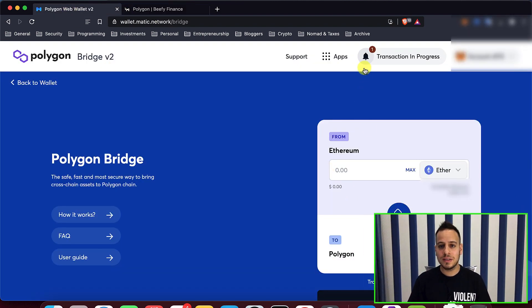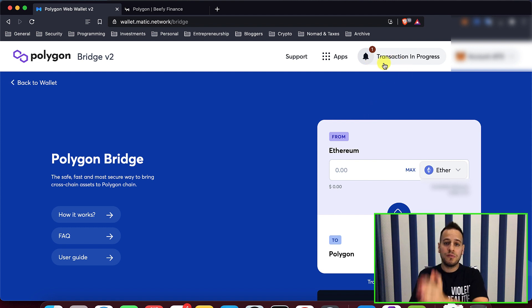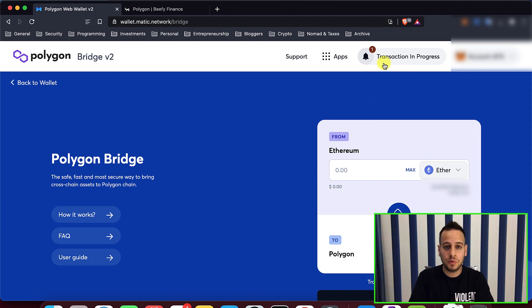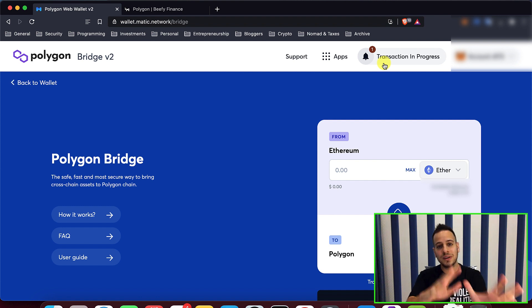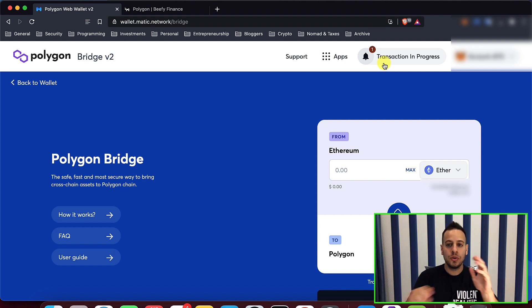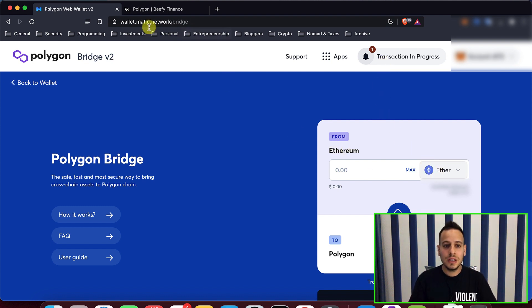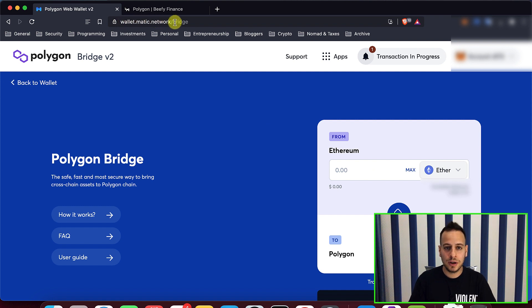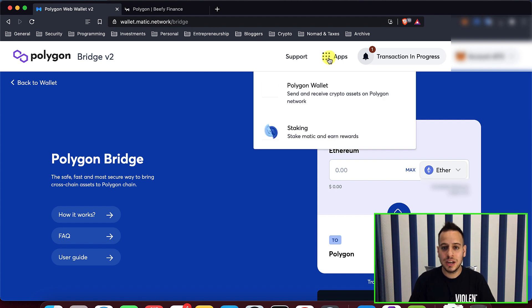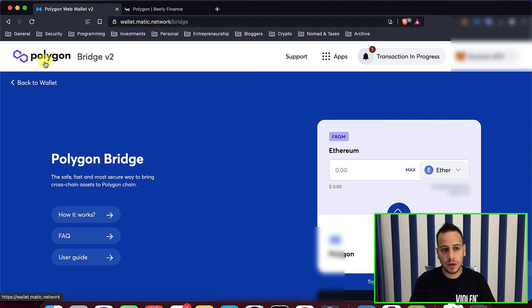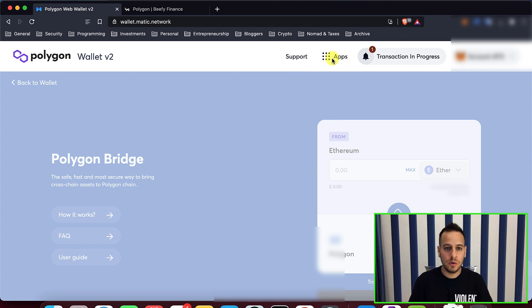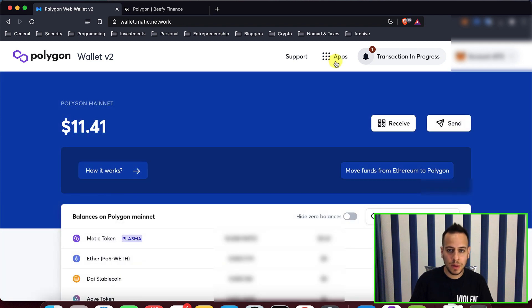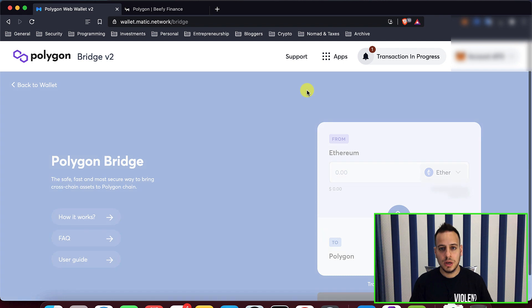I already transferred the Matic tokens and now the transaction of transferring the Matic from Ethereum to Polygon network is already in progress. Now I will start to do the transaction to transfer the DAI tokens to the Ethereum blockchain. So you will need to go to wallet.matic.network and then go to slash bridge. Or you can just click here on apps and then go to Polygon bridge.